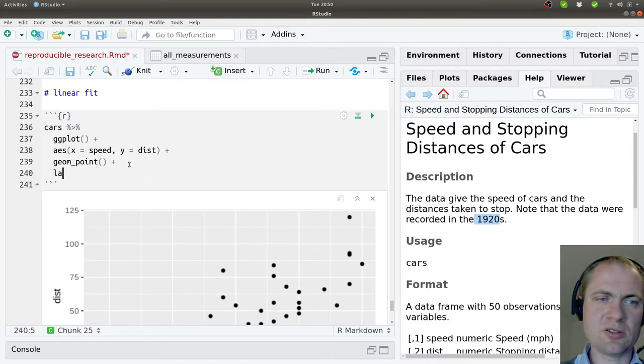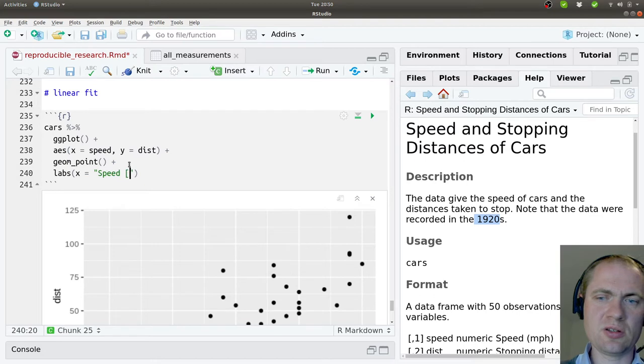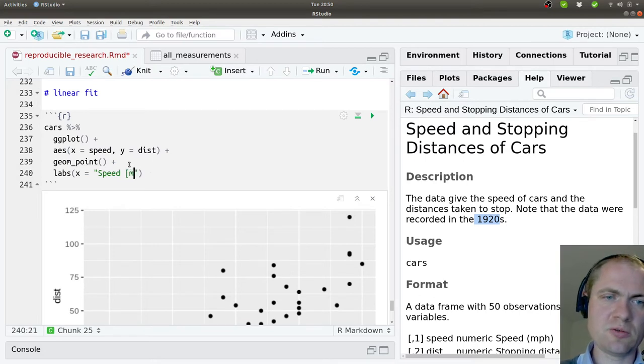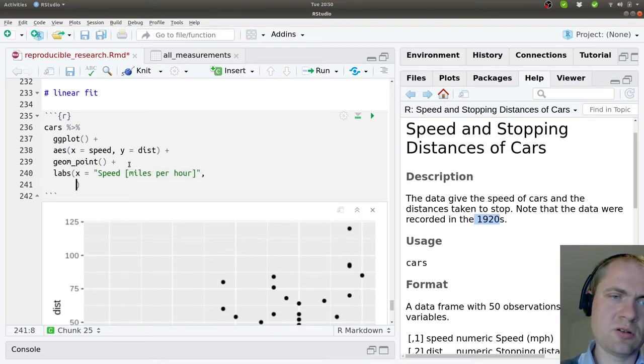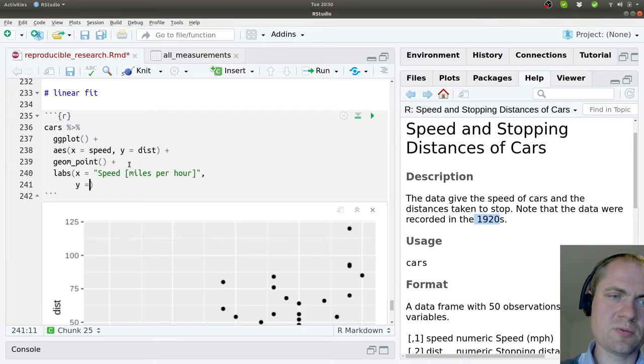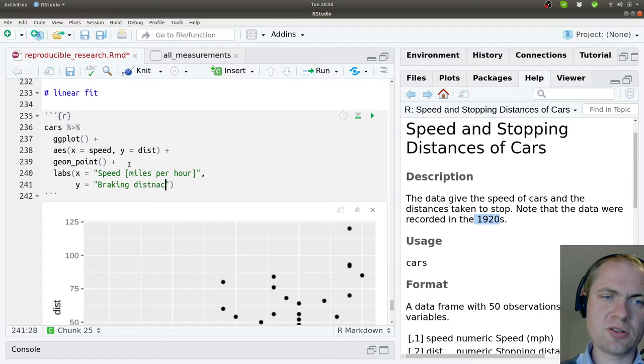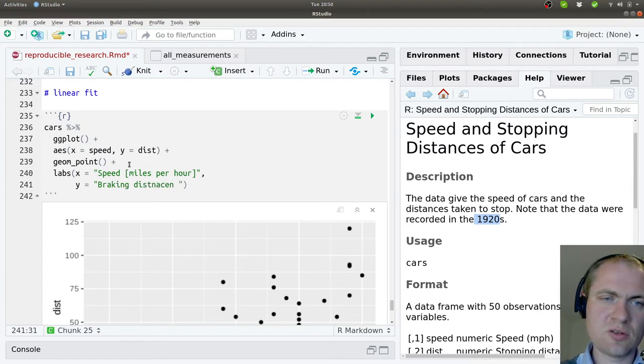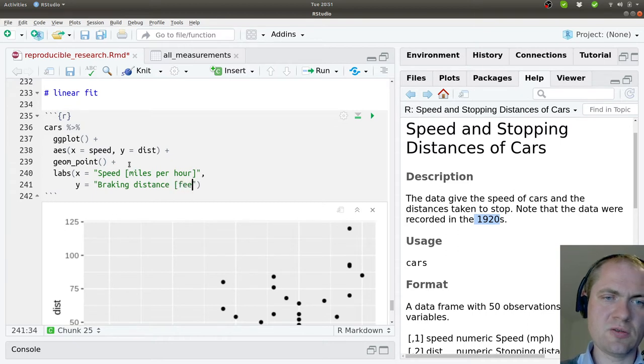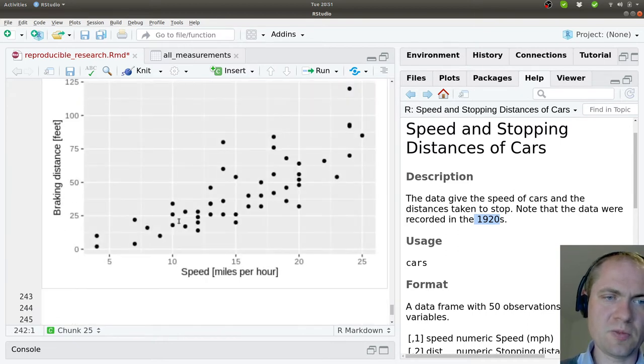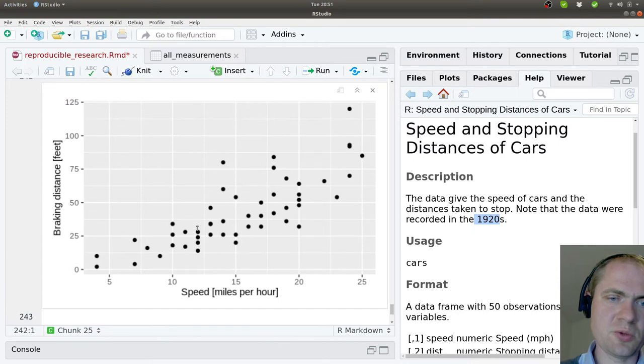Let's clear this up a bit. On the x-axis we have the speed in miles per hour, and on the y-axis we have the braking distance, and that is in feet. Now it's very clear what is being shown here.